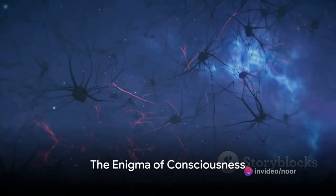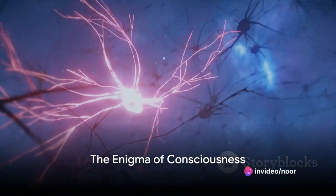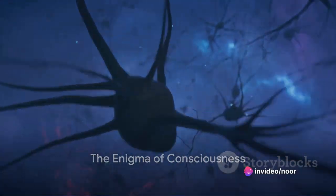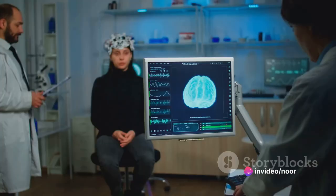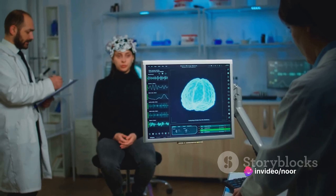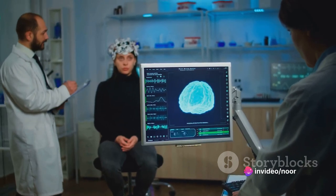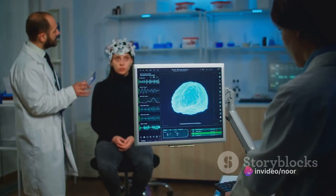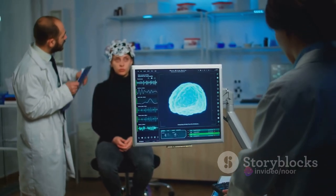Have you ever wondered what makes you aware of yourself and the world around you? This is a riddle that has puzzled philosophers and scientists for centuries. The enigma of consciousness.